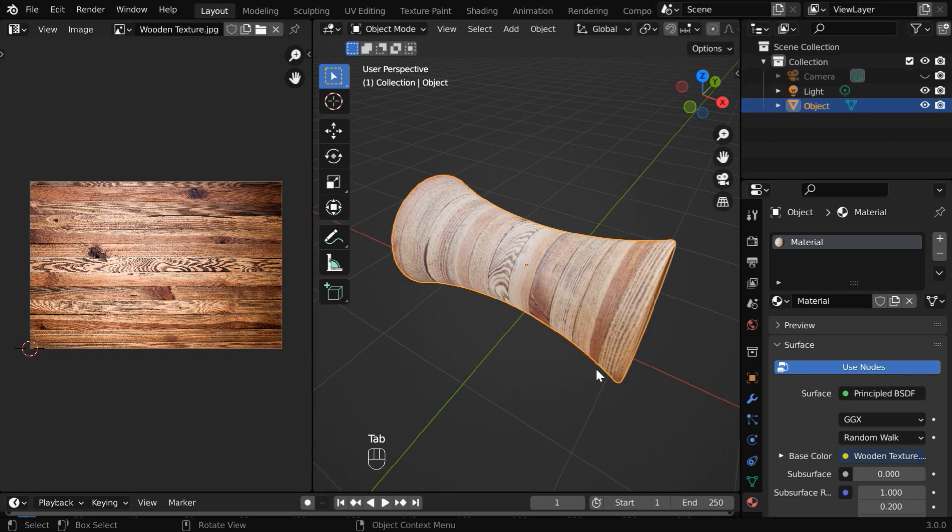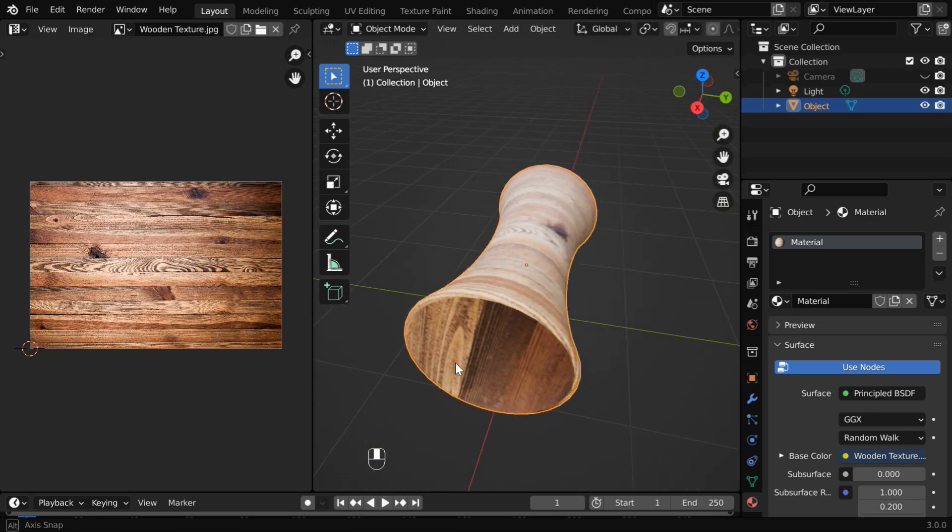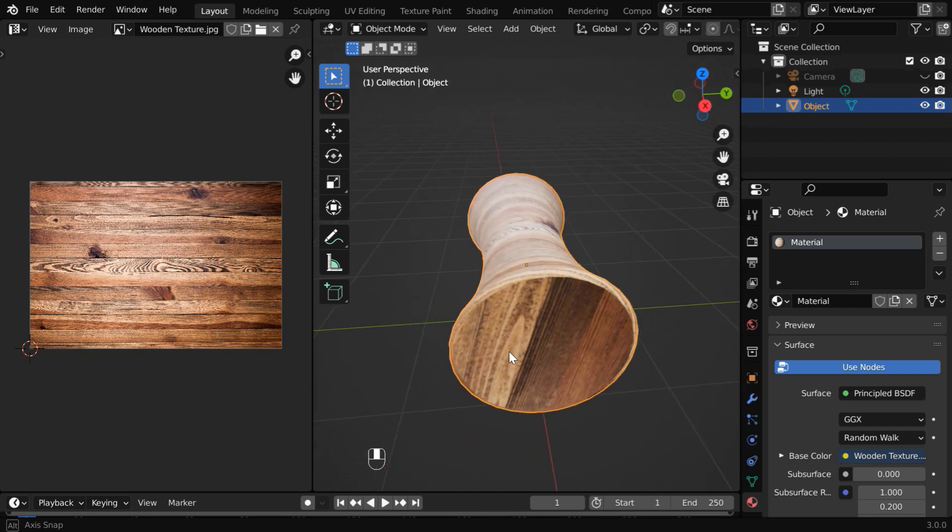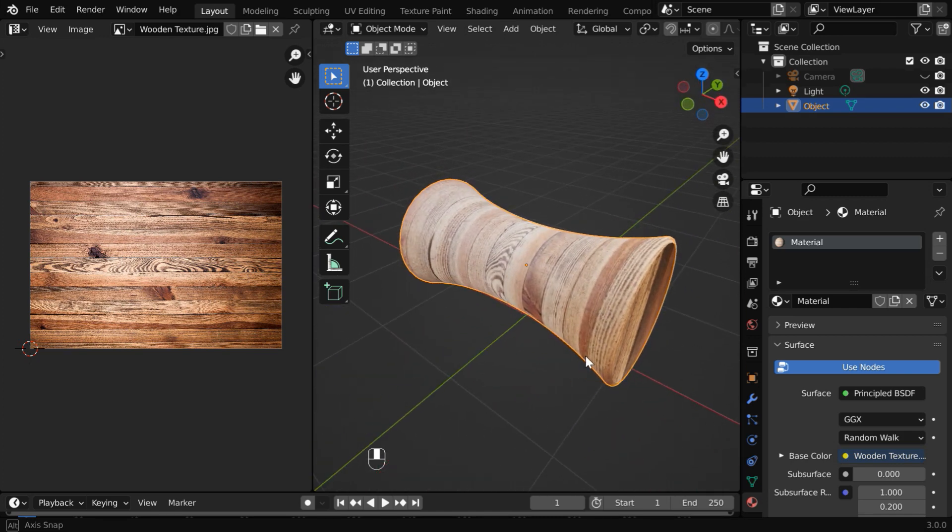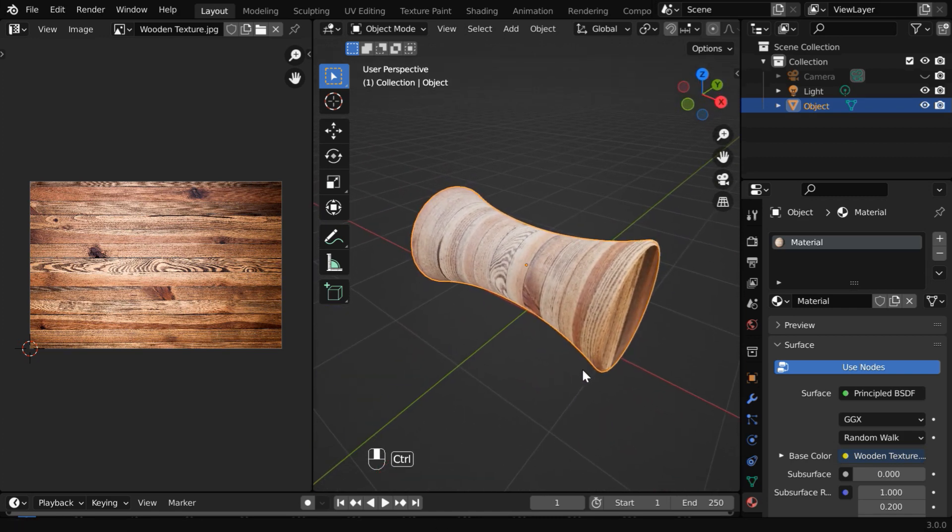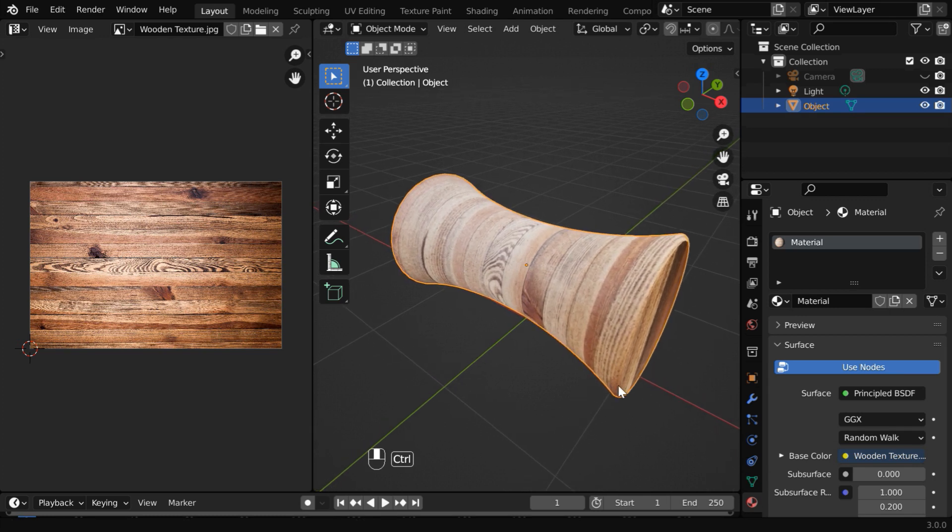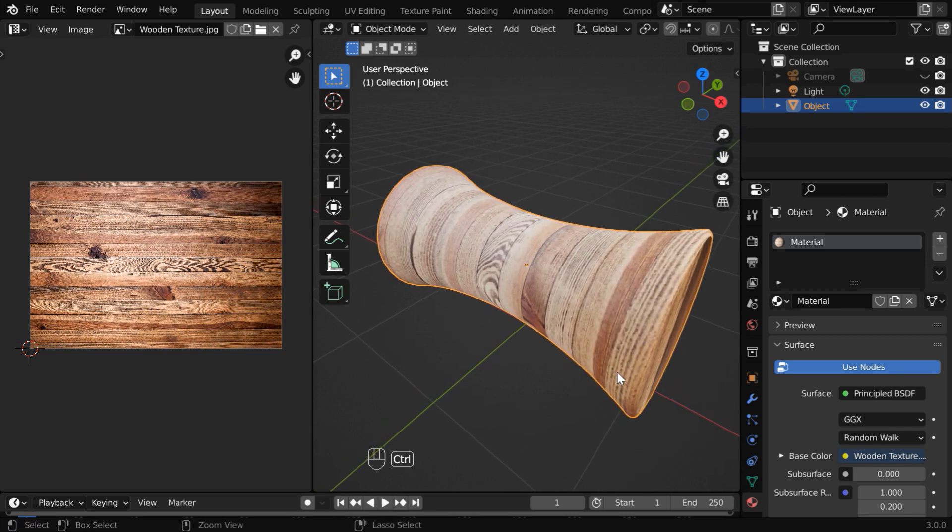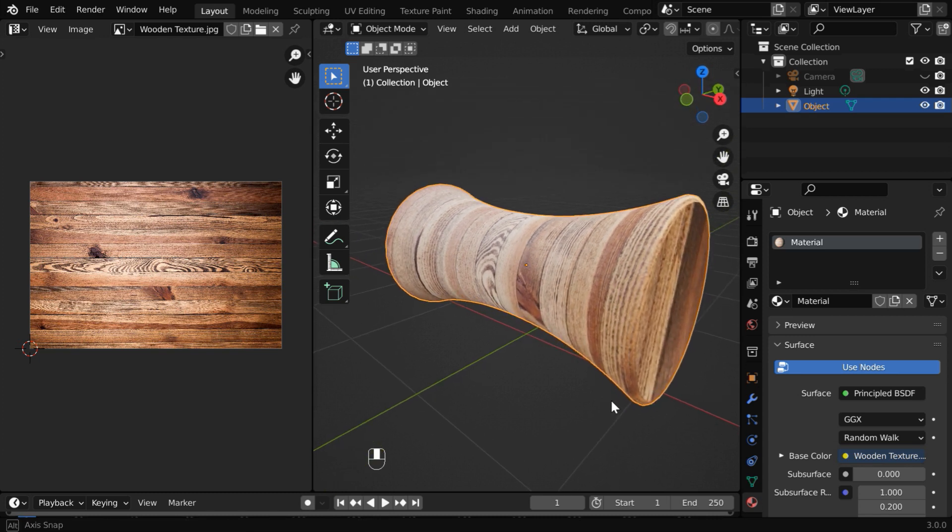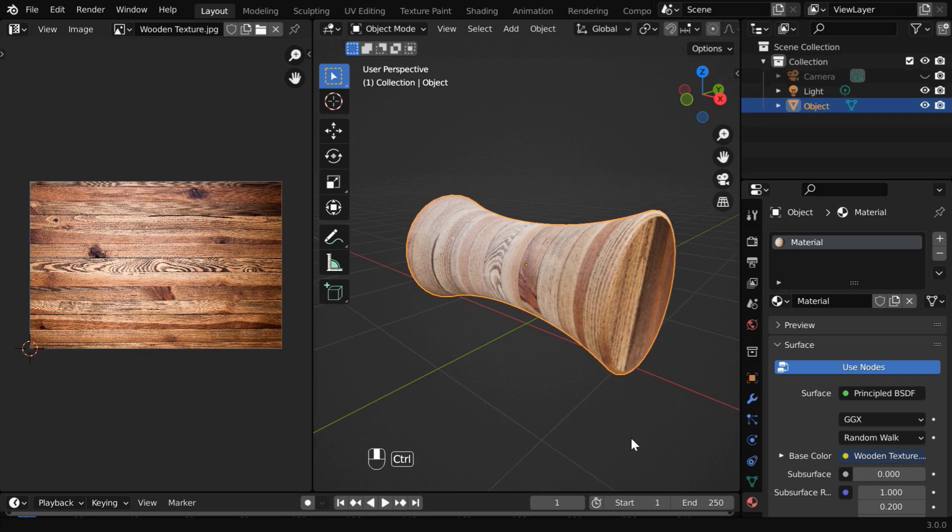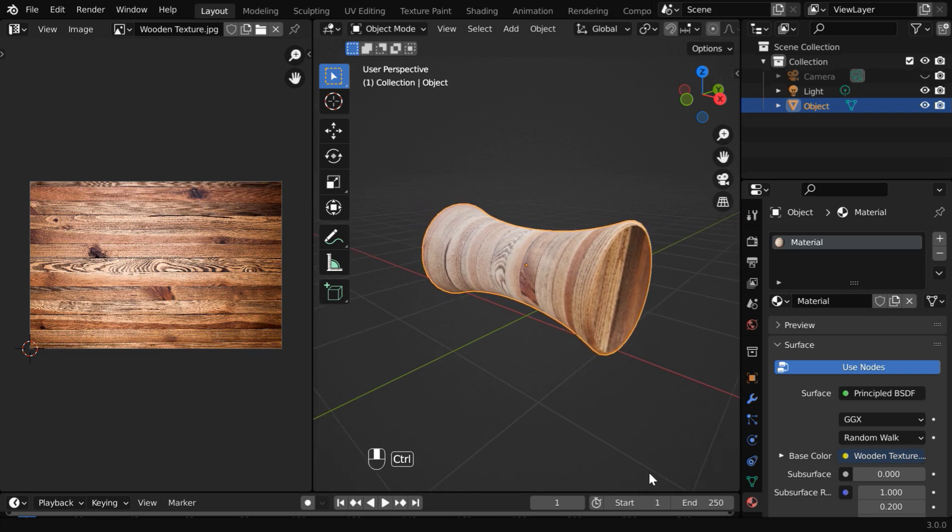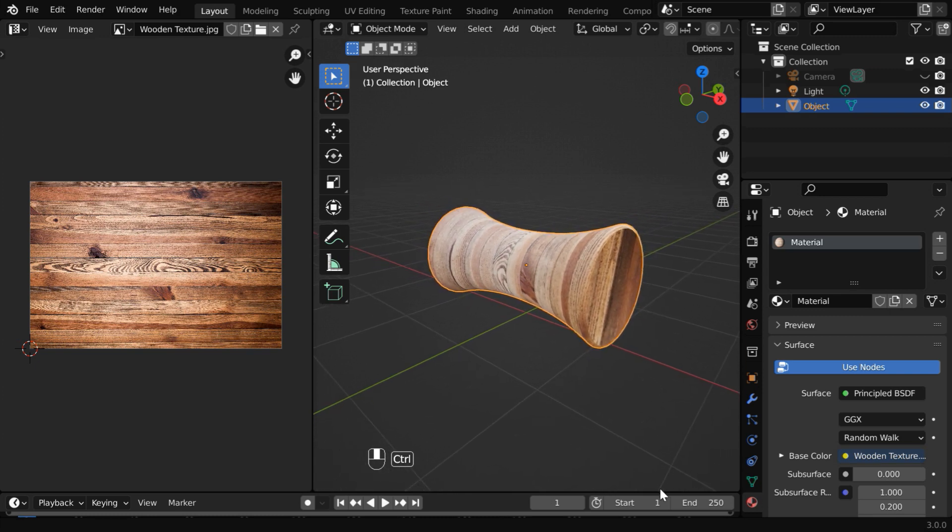So we have covered the basic techniques in UV editing: how to unwrap an object, how to create a seam line as per your choice, and how to align a texture perfectly on the surface of an object. In the next tutorial, we'll discuss how to create multiple UV maps for a single object and how to use them, so please stay tuned. I hope you find this topic useful. Thanks for watching, and don't forget to subscribe to this channel.